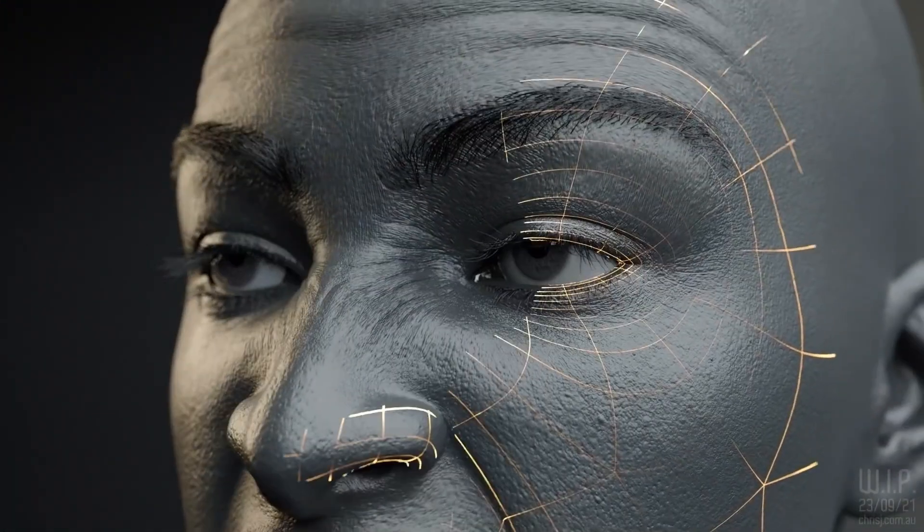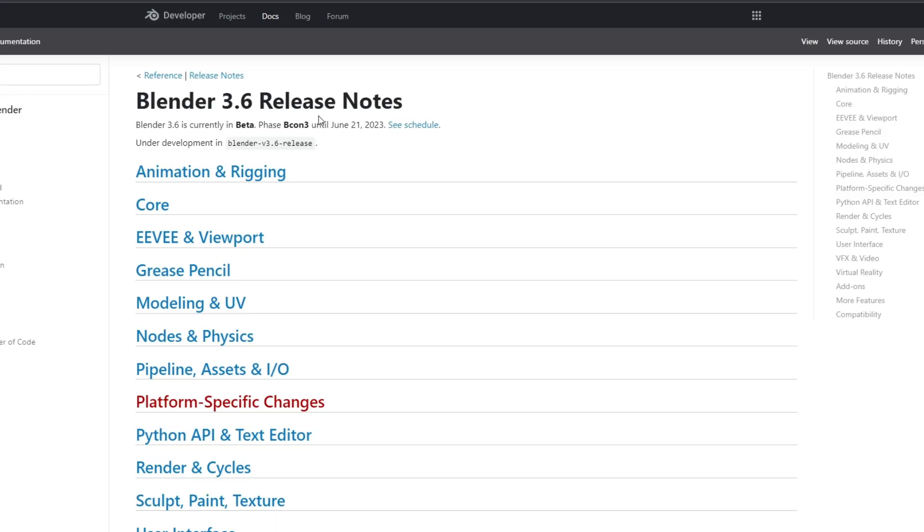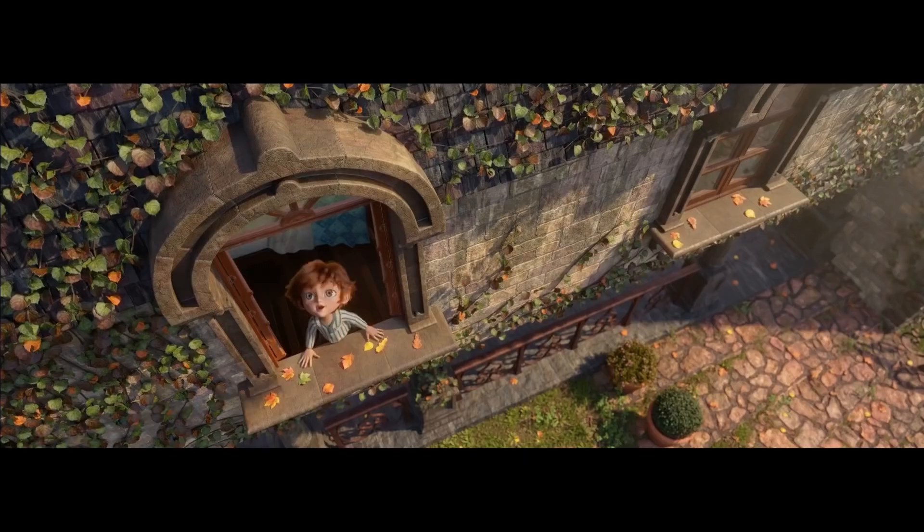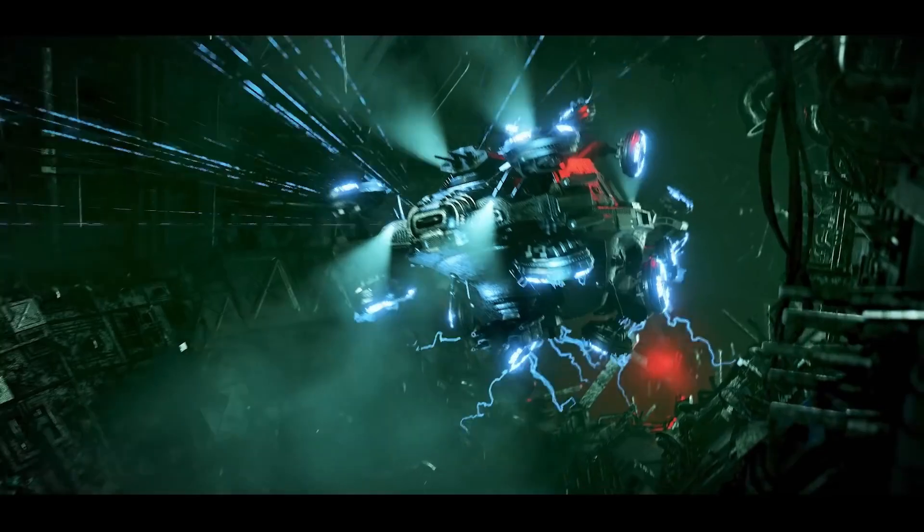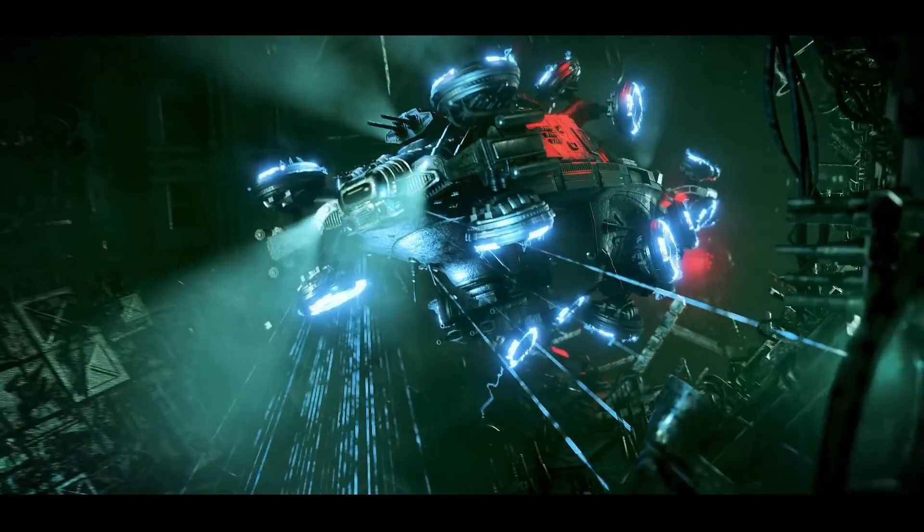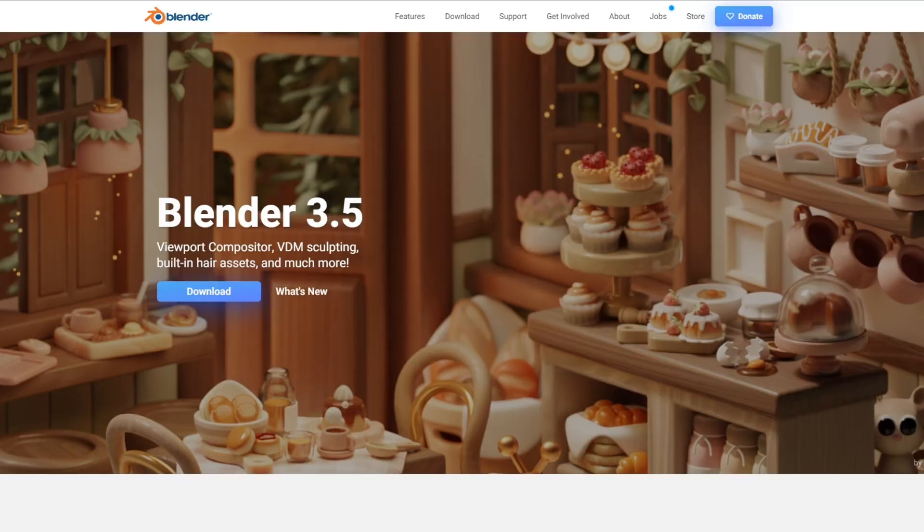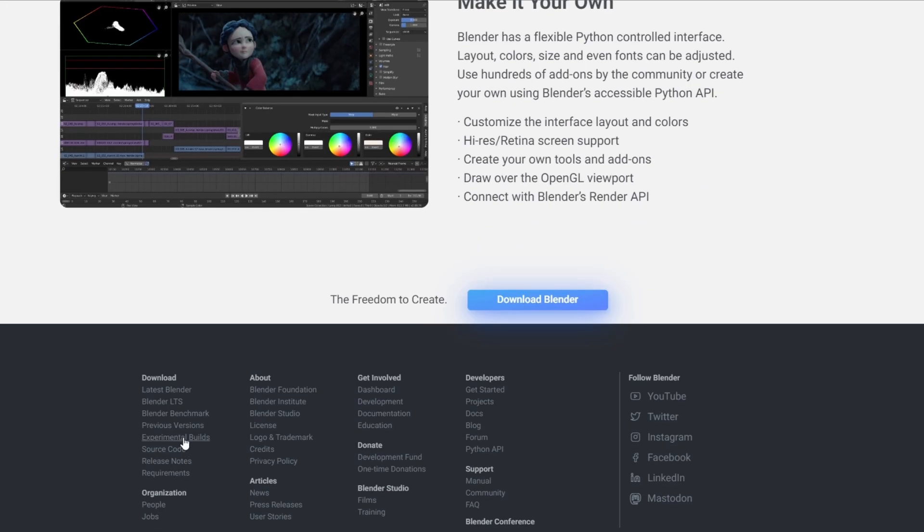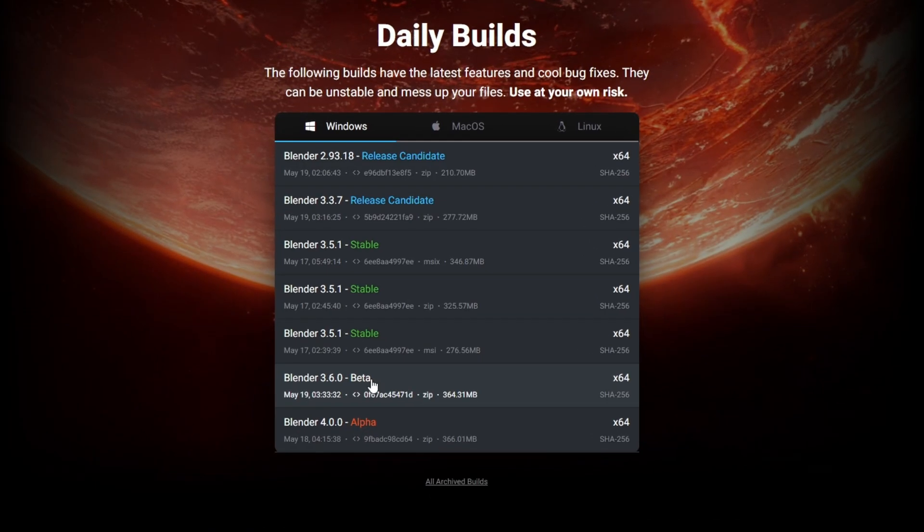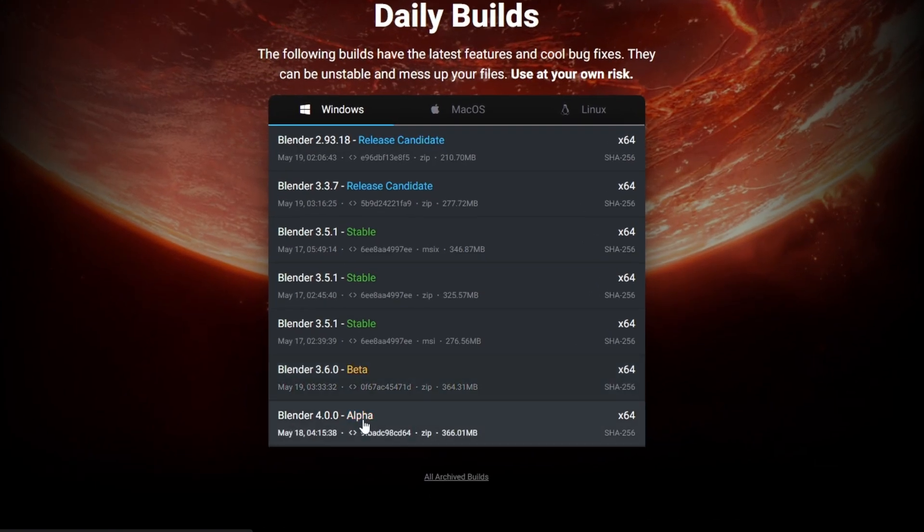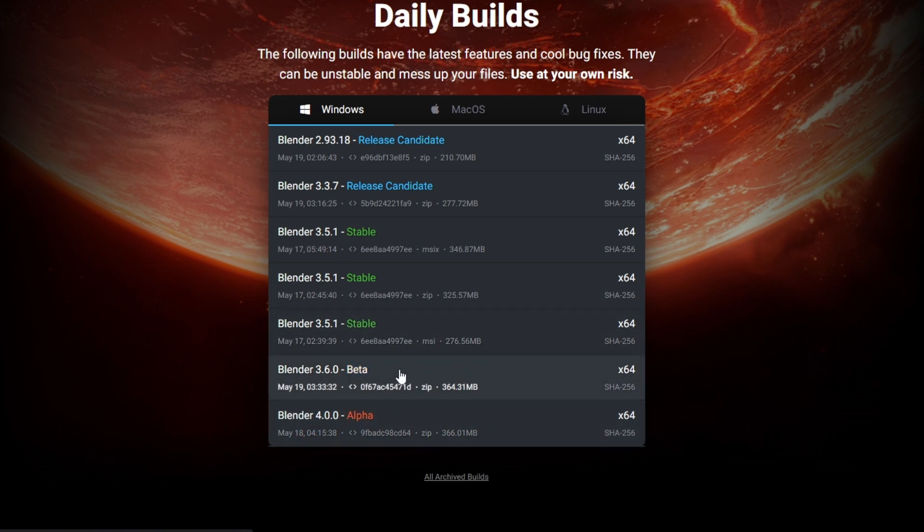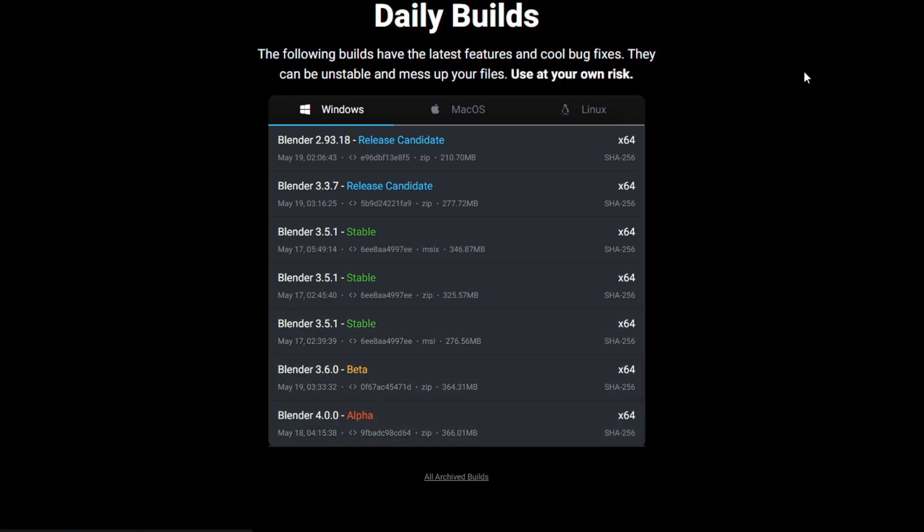Now, I know you're itching to get your hands on this juicy update, so let me guide you. To get your hands on this shiny new version, head over to Blender.org, scroll all the way down and click on the Download Blender Experimental button. And hey, don't get distracted by the Blender 4.0 Alpha that's nearby and lurking. We're all about the Beta excitement today.